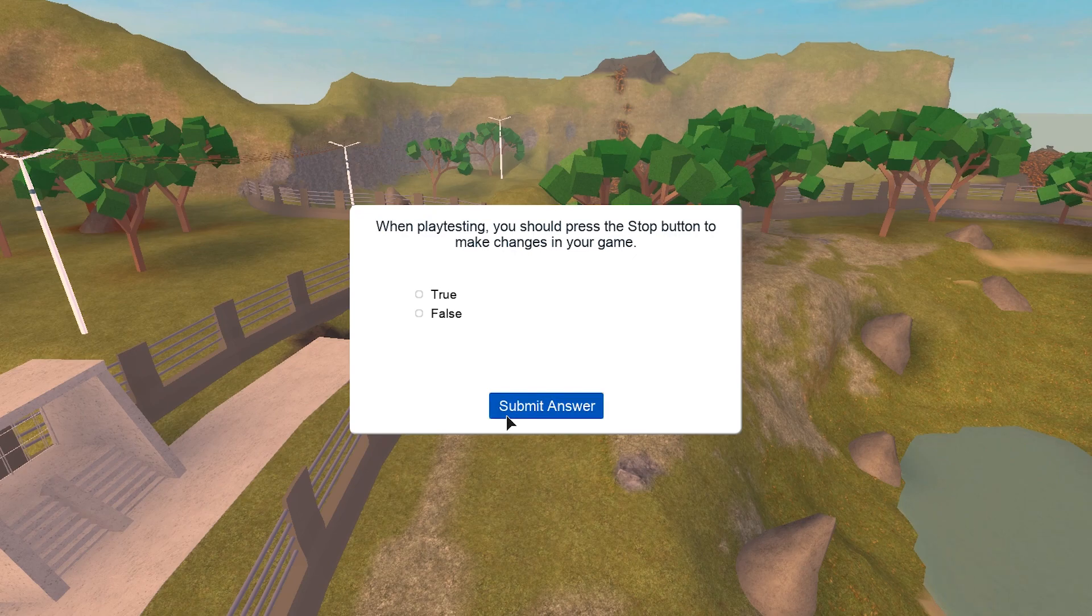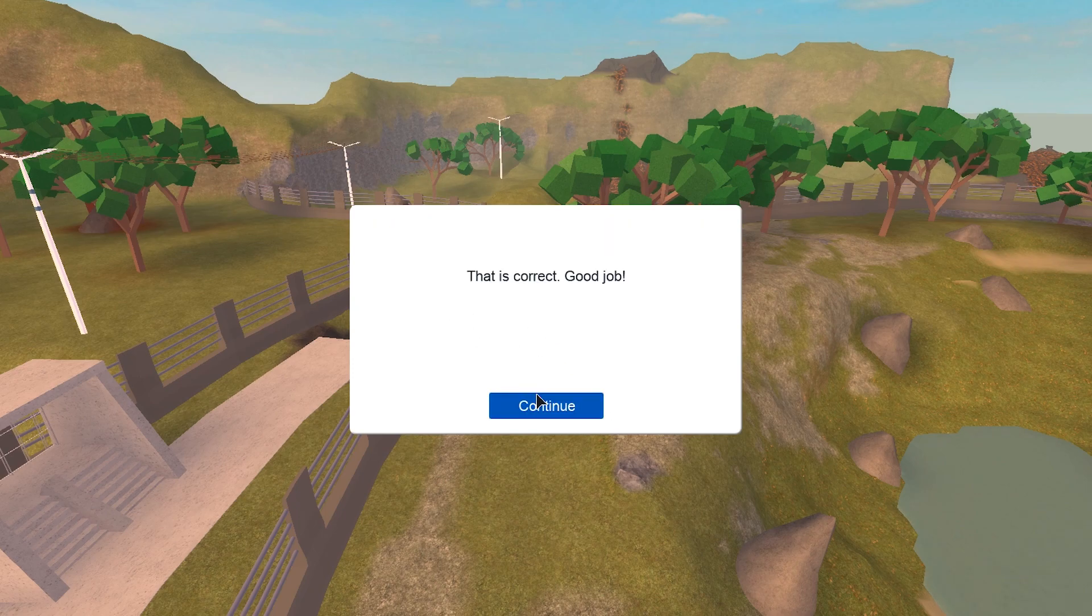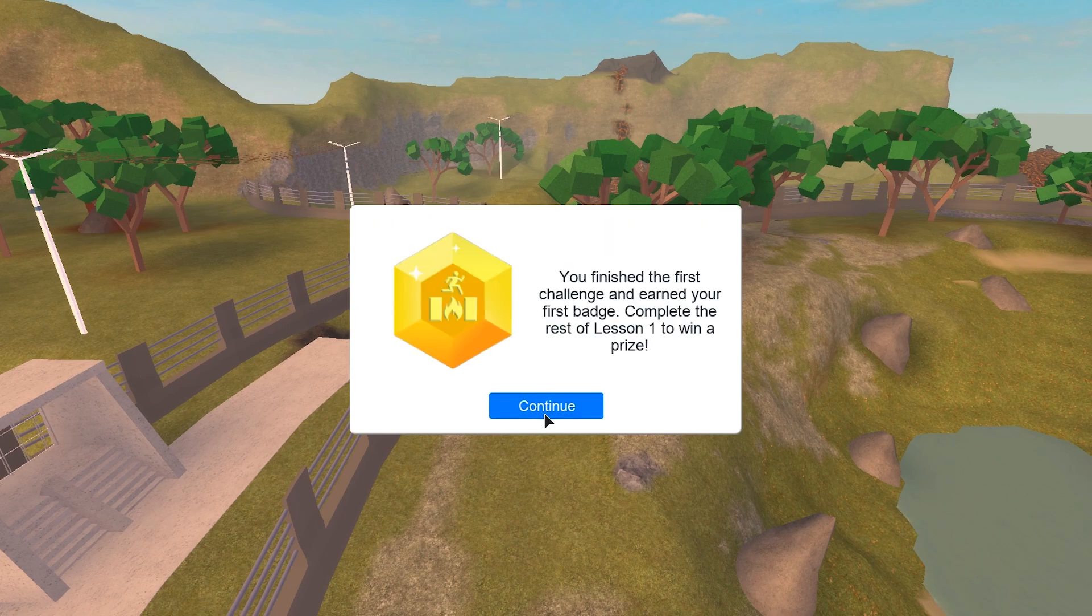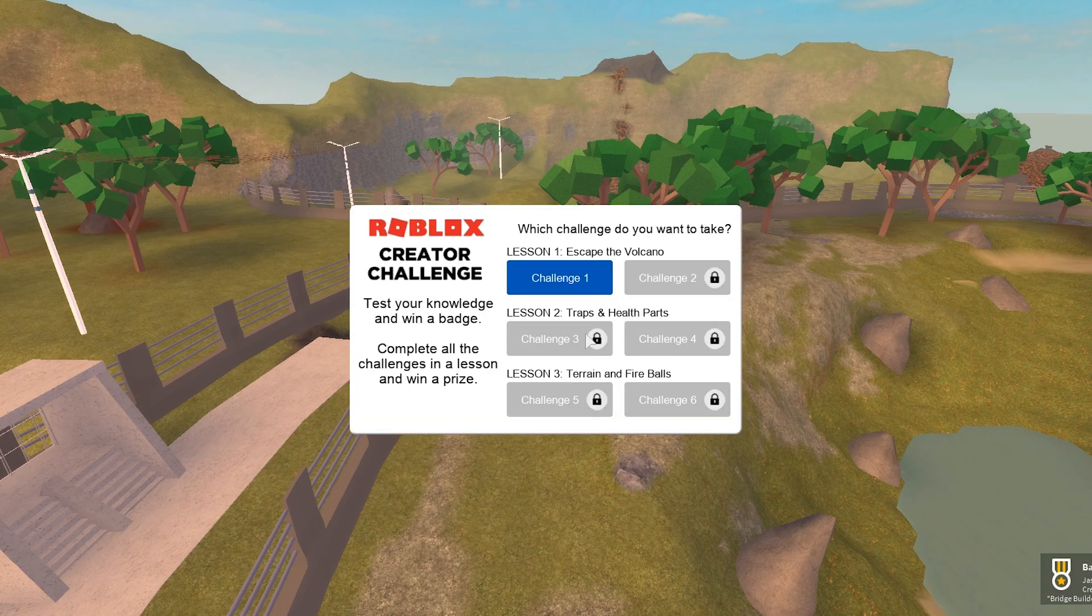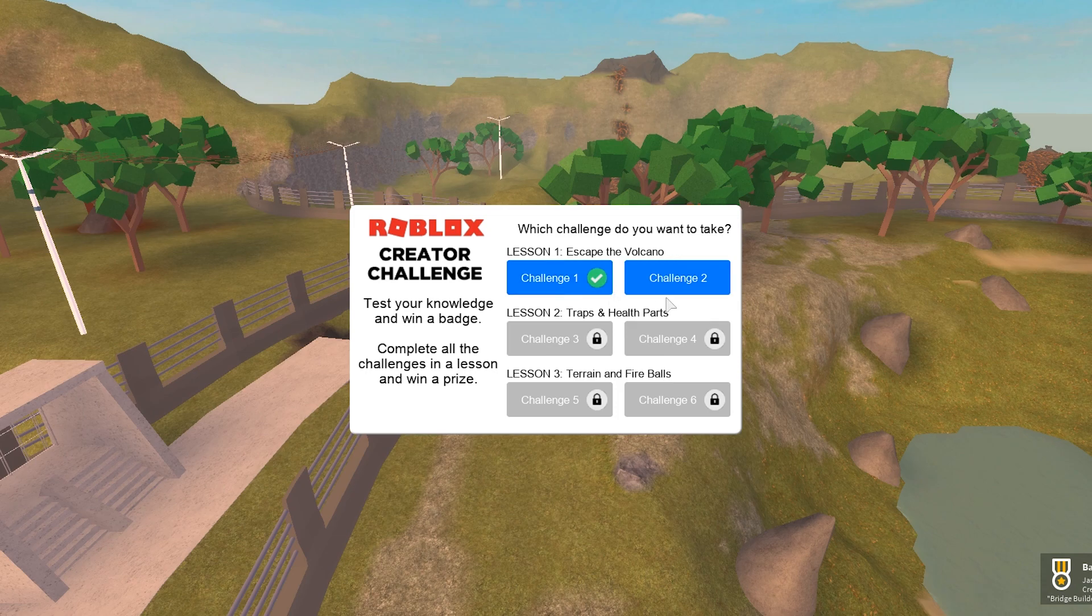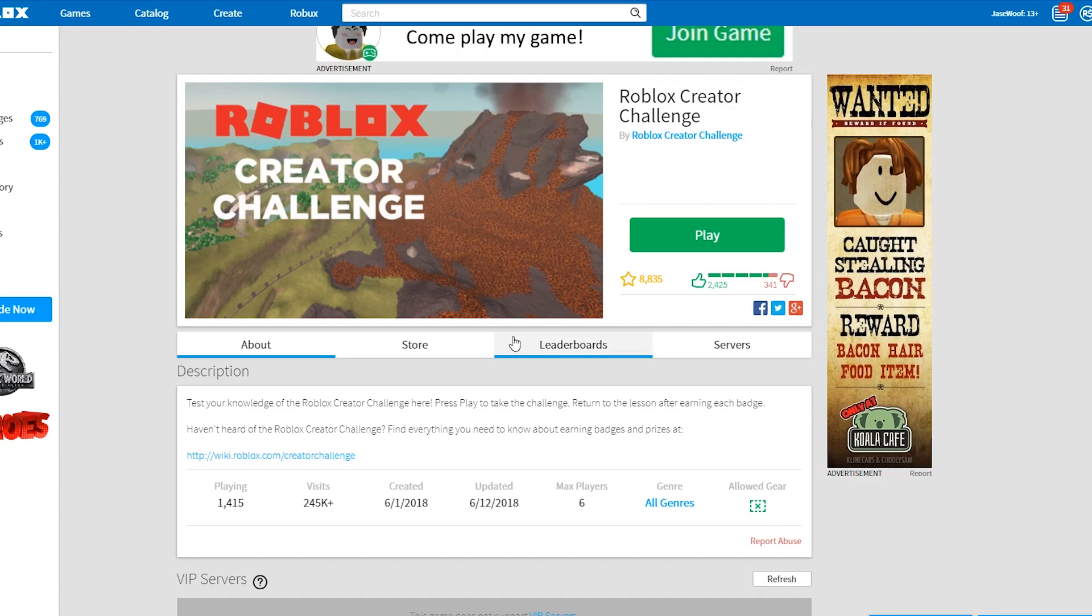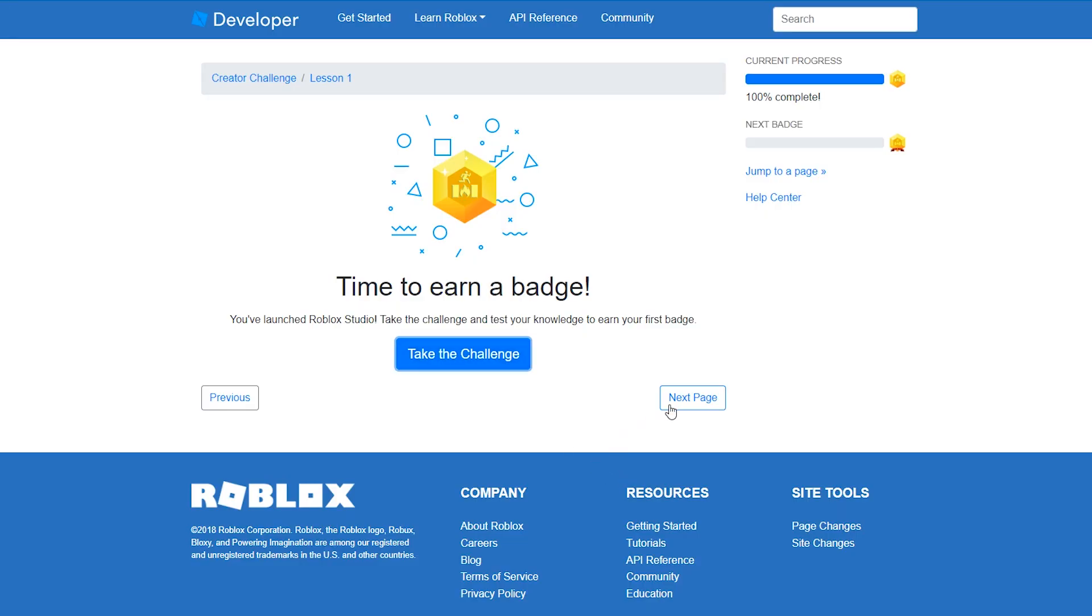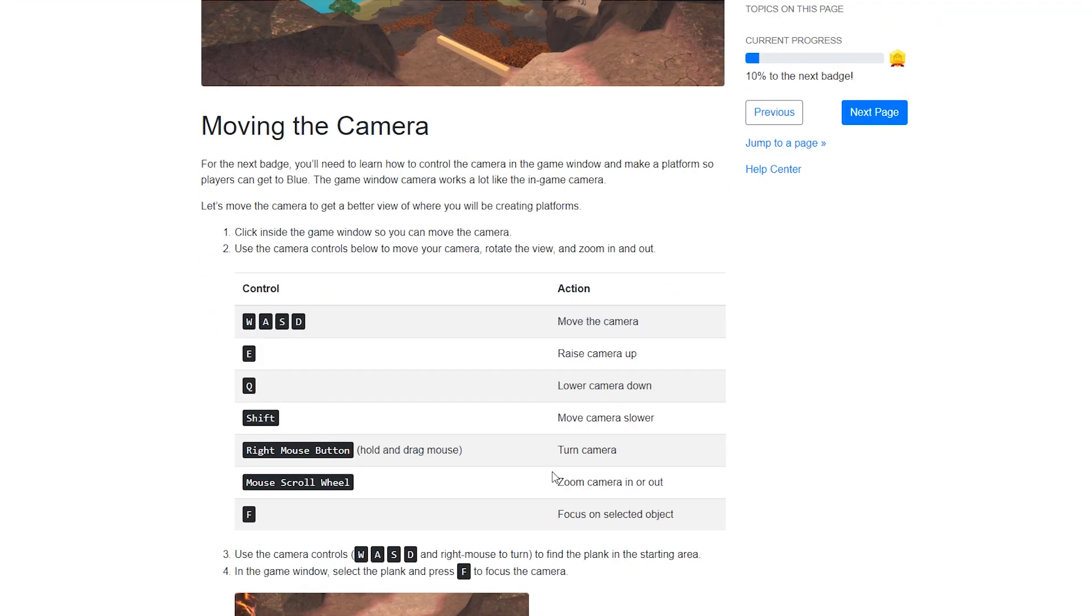When playtesting, you should press the stop button to make changes in your game, true. That is correct. Good job. You finished the first challenge and earned your first badge. Complete the rest of lesson one to win a prize. Challenge two. Wait, I did not finish this yet, so let me go ahead and go on to the next page.